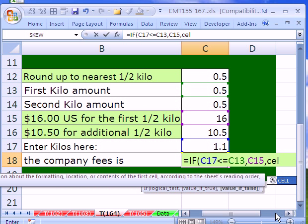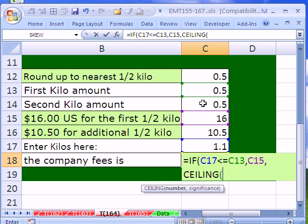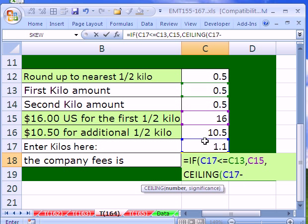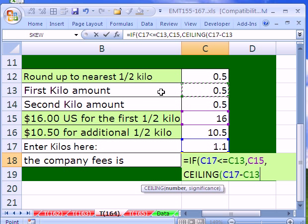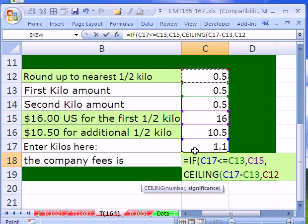Ceiling. The ceiling function requires a number and then the significance. Well, here's our 1.1, and we've already used up 0.5 from our first. So initially, we need to take whatever our weight is minus the first 0.5 kilo that we've already used up. And we need to round that amount up. So we hit a comma, and the significance is the amount. So 0.5, 0.5.